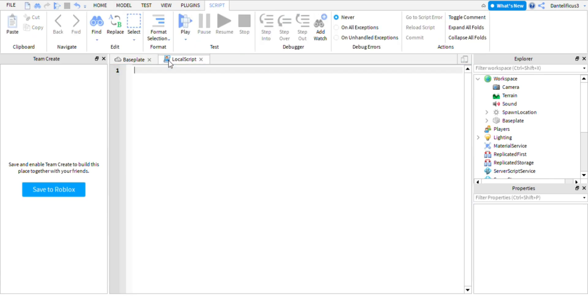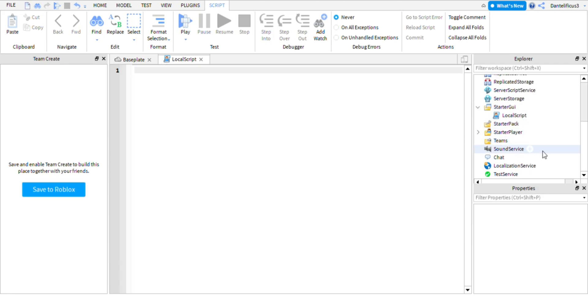So it's actually extremely simple. I already have a script pre-putting down. You're going to want to make a local script and put it inside starter GUI right here. And then after when you open that script, you're going to have to put in this code.